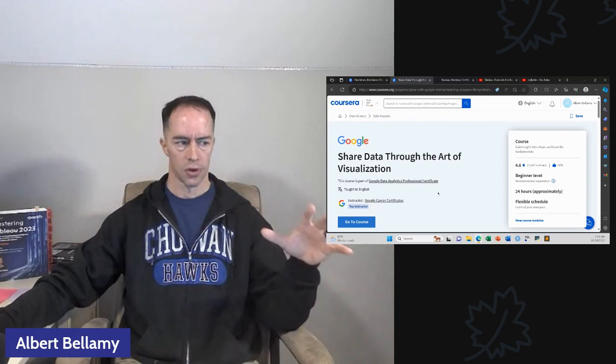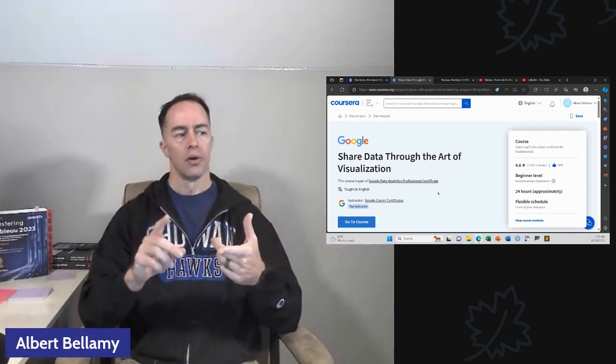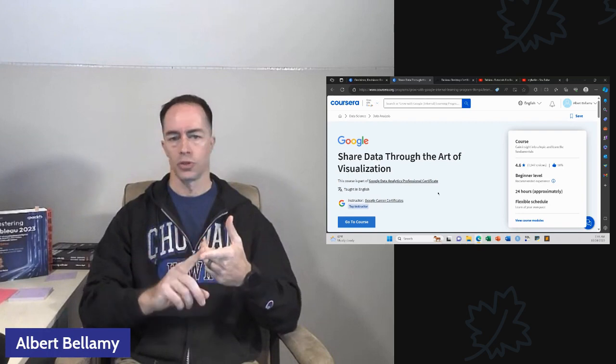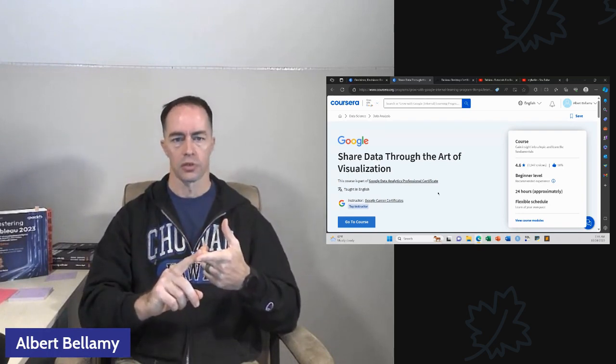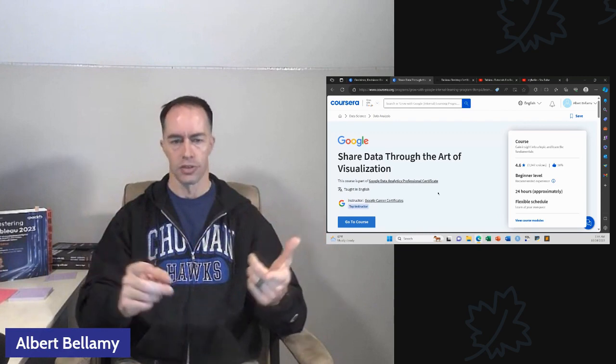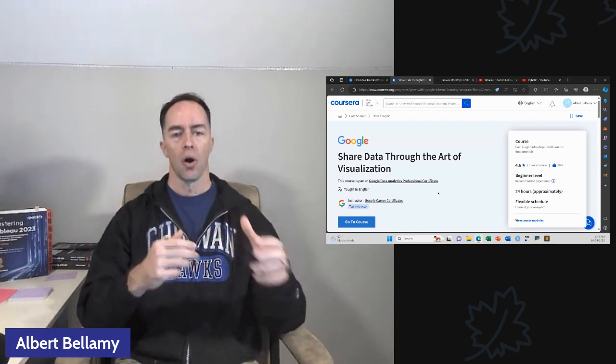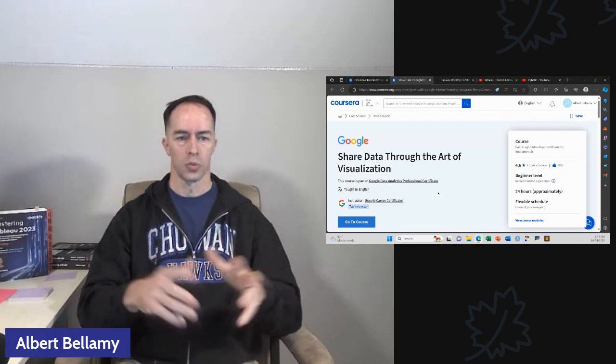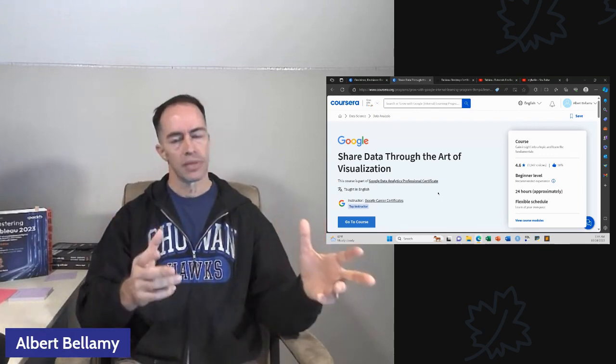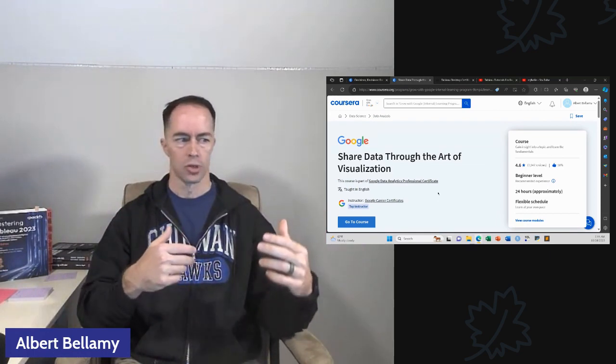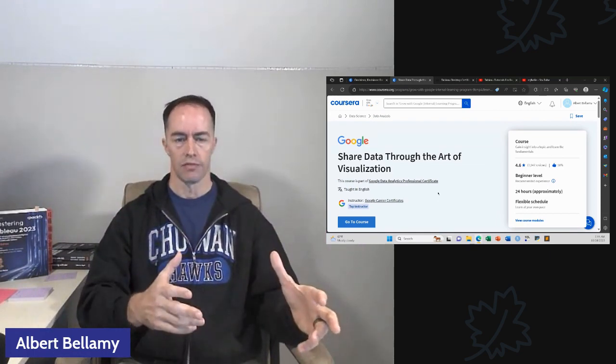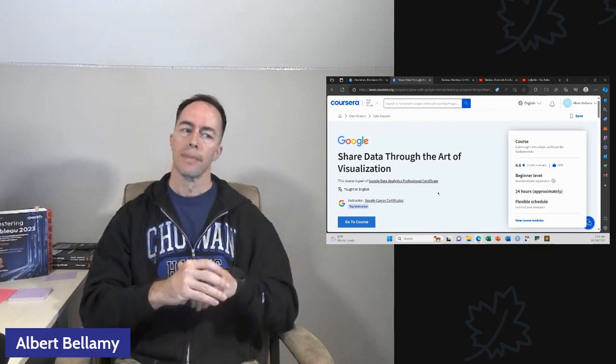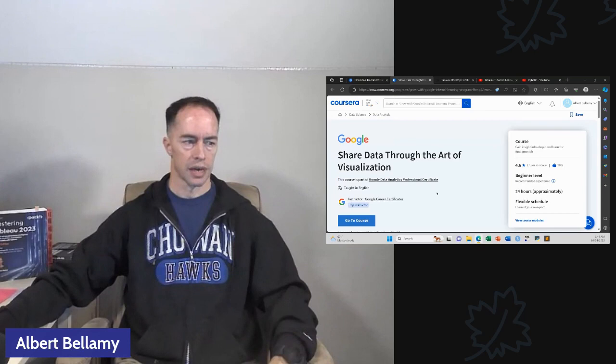So Google Data Analytics, recommend it. Here's the, I popped this one up first. This shared data through the art of visualization is the, I believe, the sixth course. The sixth course in the Google Data Analytics certificate.